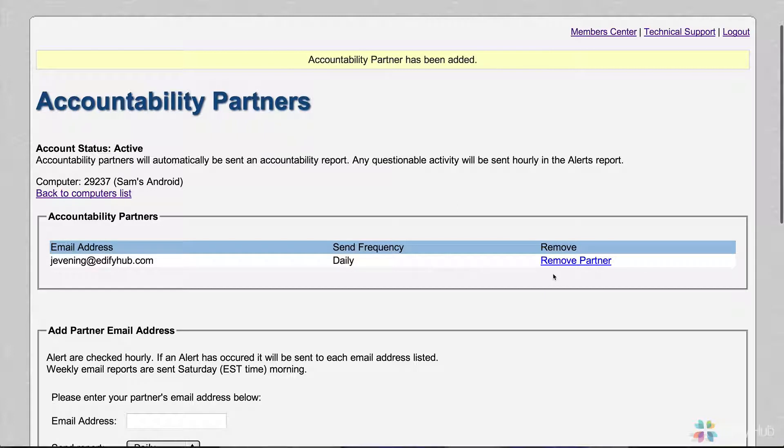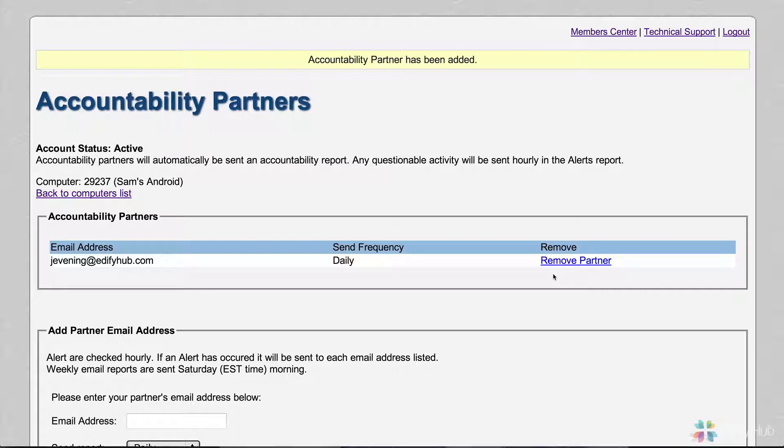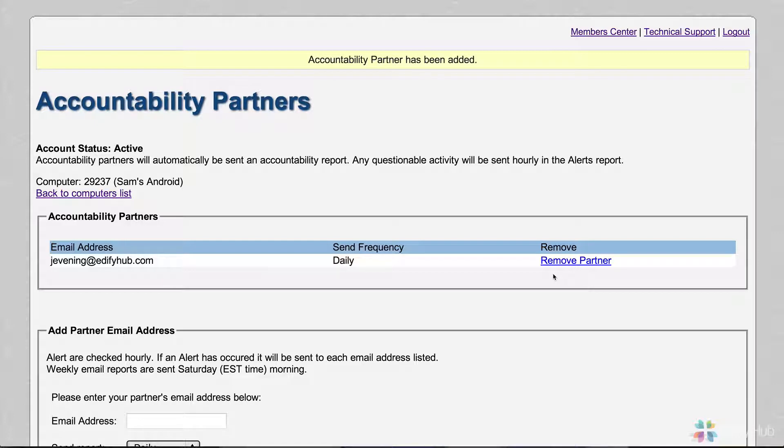You can choose to remove the partner. If you remove the partner, they will get an email saying that you have taken them off. So you can't use the removal to get around being accountable.